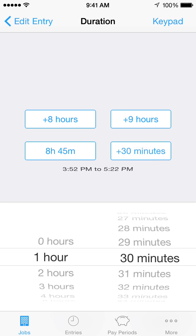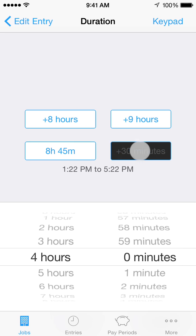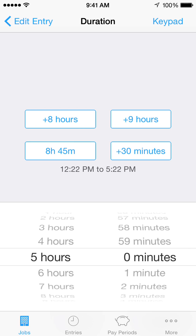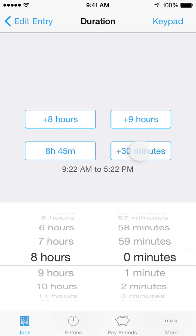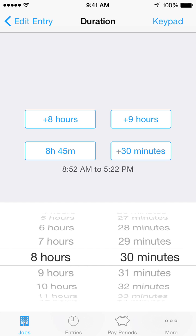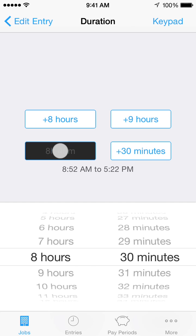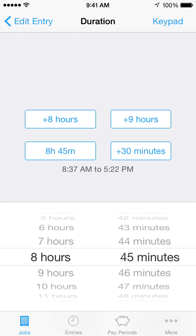Tap a shortcut button repeatedly to quickly add that much time to the selection. The lower left shortcut button helps you quickly pick a duration that you've recently picked. When you pick a duration, Hours Tracker will adjust either the start or end time. If you last picked a start time, picking a duration will adjust the end time. If you last picked an end time, picking a duration will adjust the start time.